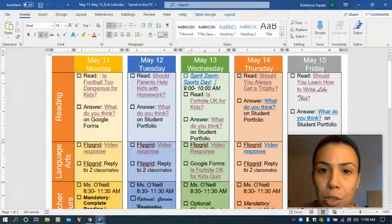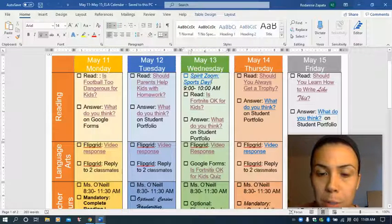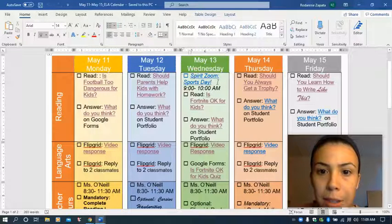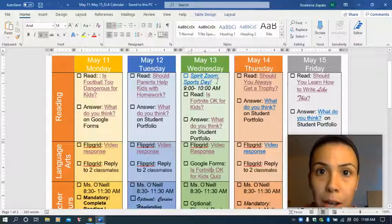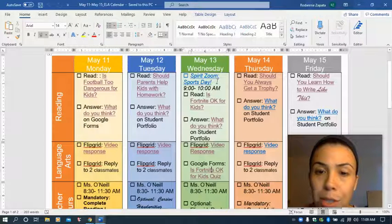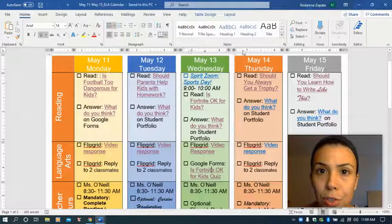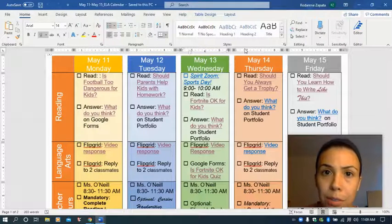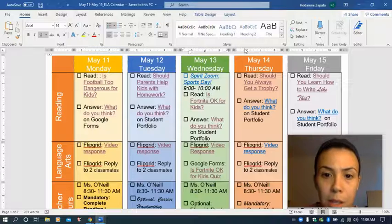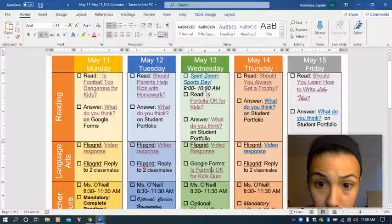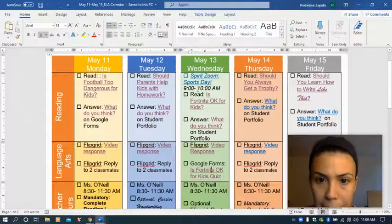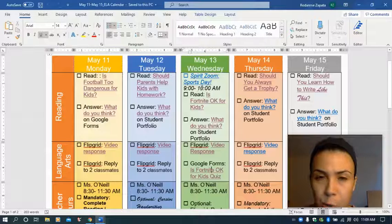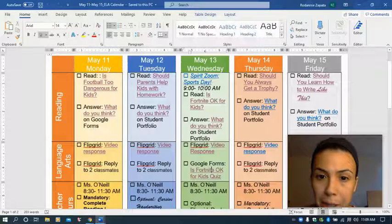We will have a Spirit Zoom day. So that means you dress up in sports gear. You can dress up in your own jerseys or the jerseys of your favorite team. That's going to be from 9 to 10, and it's going to be for reading and math.